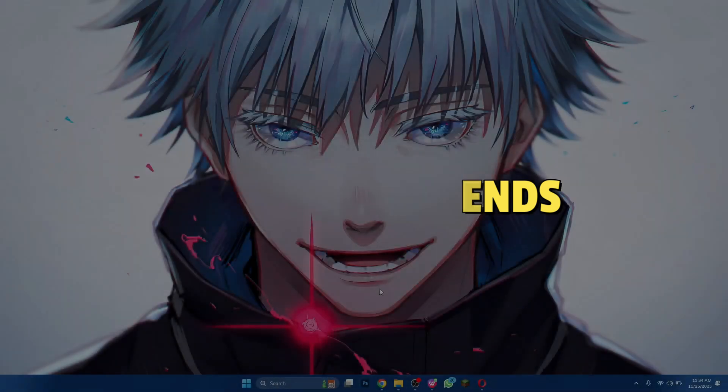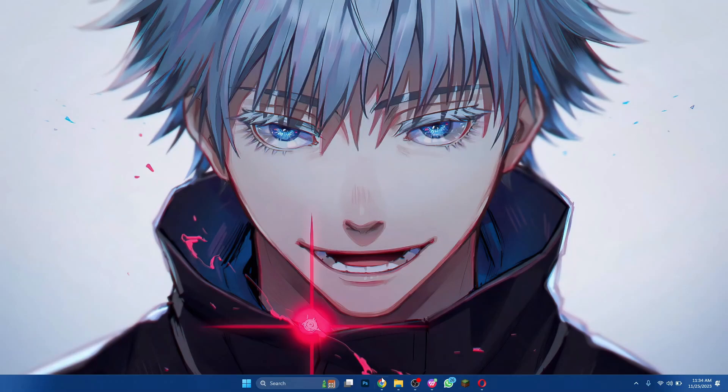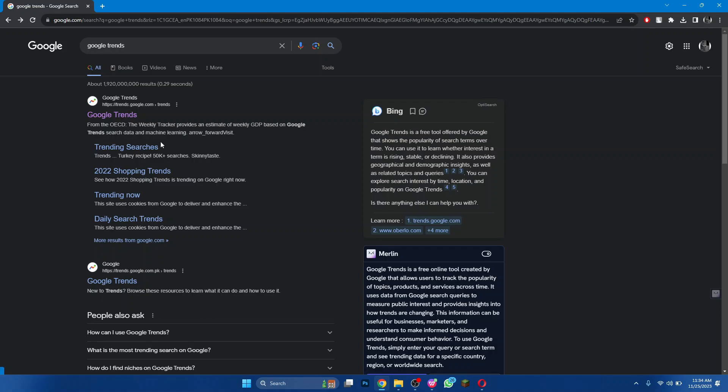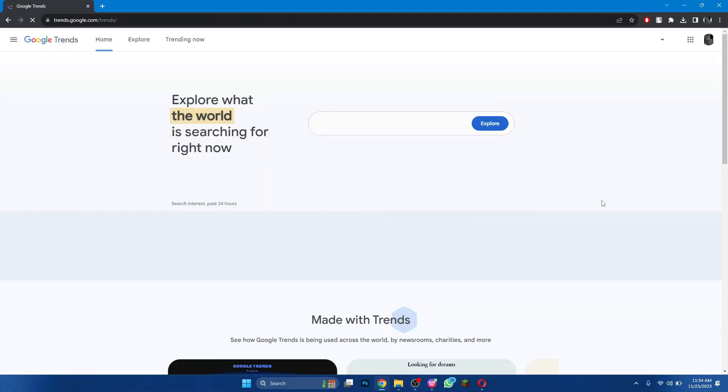First of all, open any type of browser on your PC and search for Google Trends. Open the first website and make sure that your account is logged in.